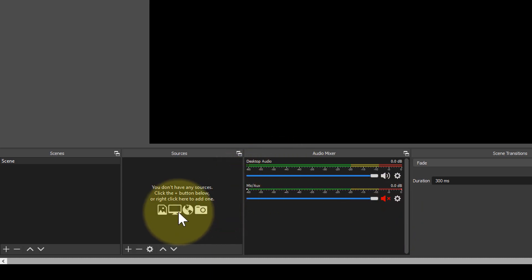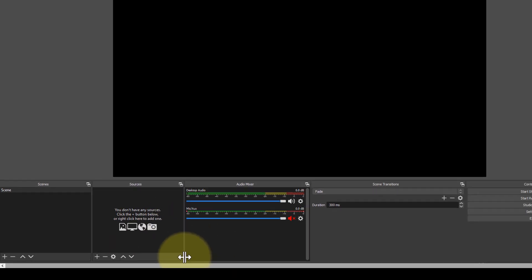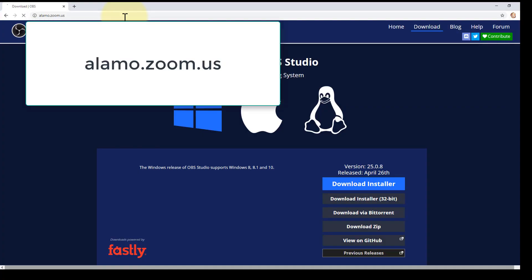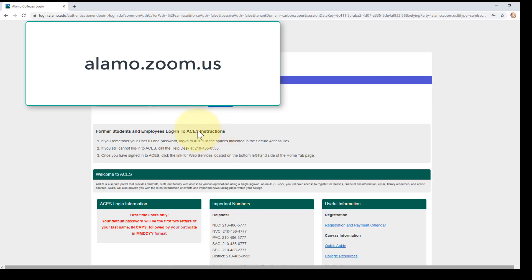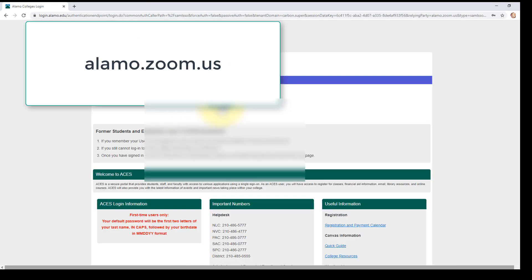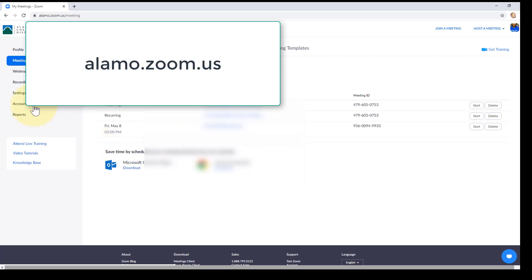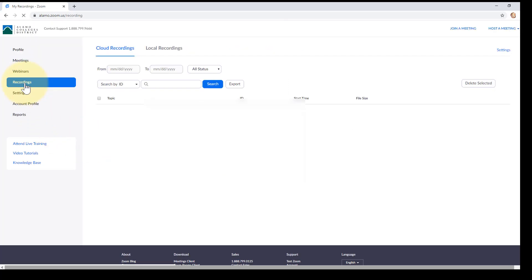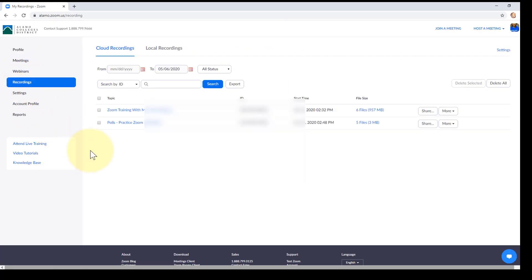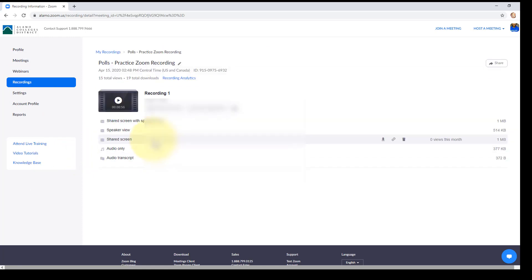And now I'm going to add my window here, but I need to go ahead and get into Zoom first. I'm going to go to alamo.zoom.us, sign in. You might get routed through ACES. On the left-hand side, go to recordings. Find the recording that you want to put in MediaSite along with transcripts. Now decide which one you want.